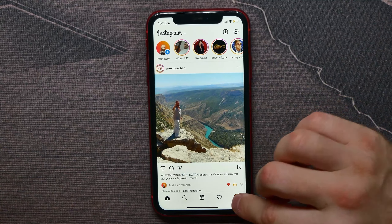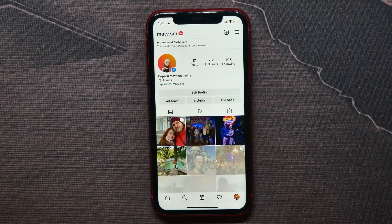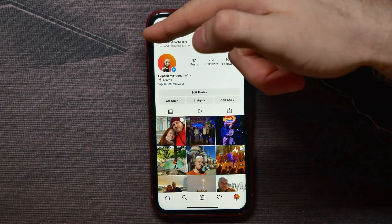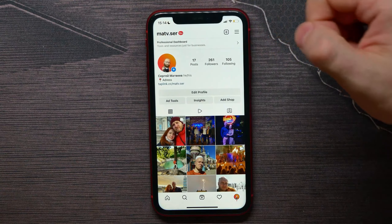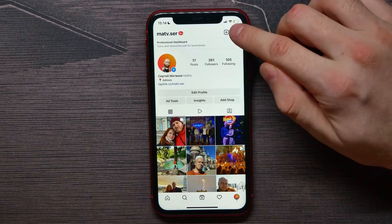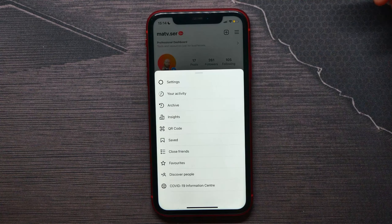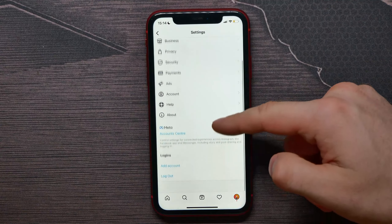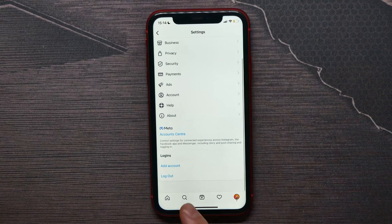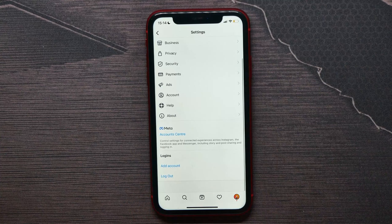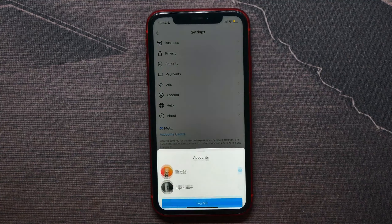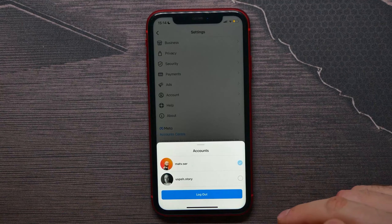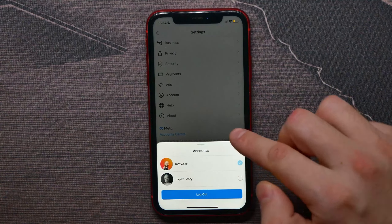Hit on your profile icon to open up the profile of your current Instagram account. Then you can hit on the three lines icon and hit on Settings. On Settings, scroll to the very bottom of that page and hit on Log Out. At that pop-up you can select multiple accounts to log out of your app.